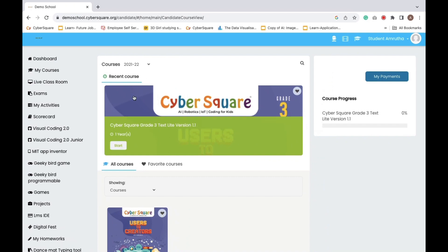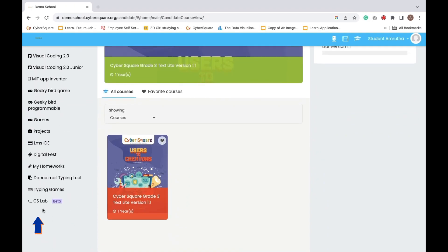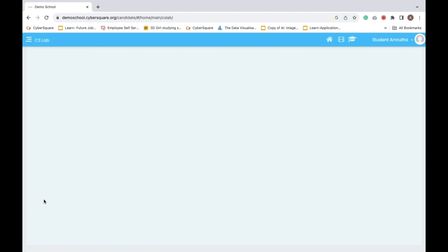Begin by navigating to the homepage and locating the CS Lab option, which you can easily find in the left sidebar.